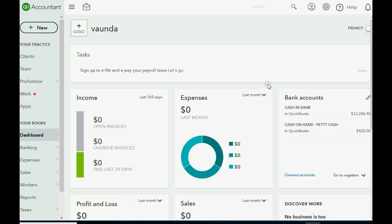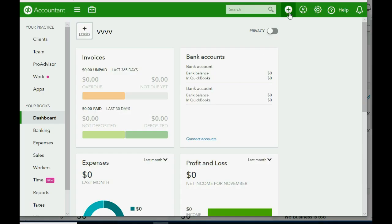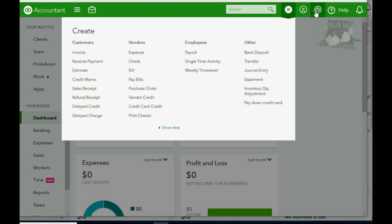To do this, open the new transaction menu — either click on the top left where it says 'New,' or if you don't have that, go to the top right and click the plus sign close to the cog wheel. Either one will open the same choices in the new transaction menu.